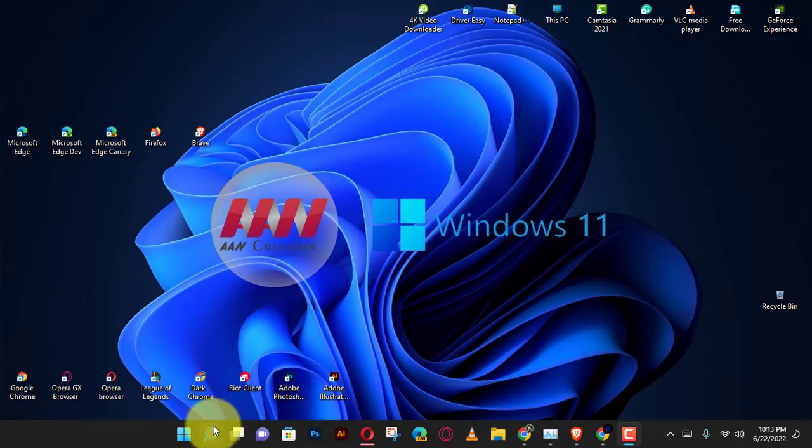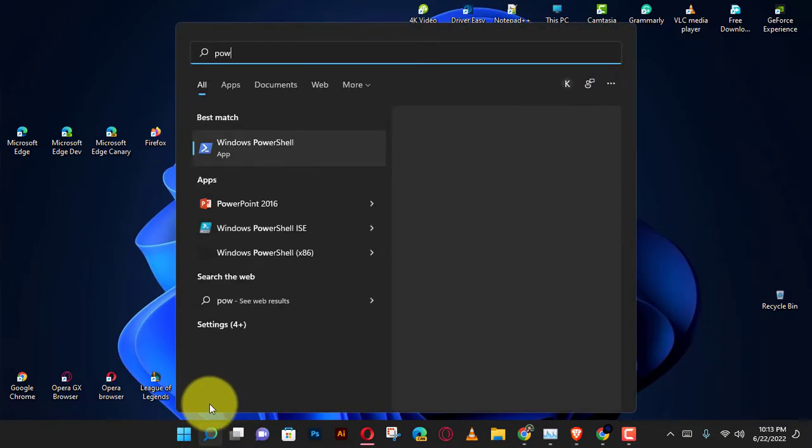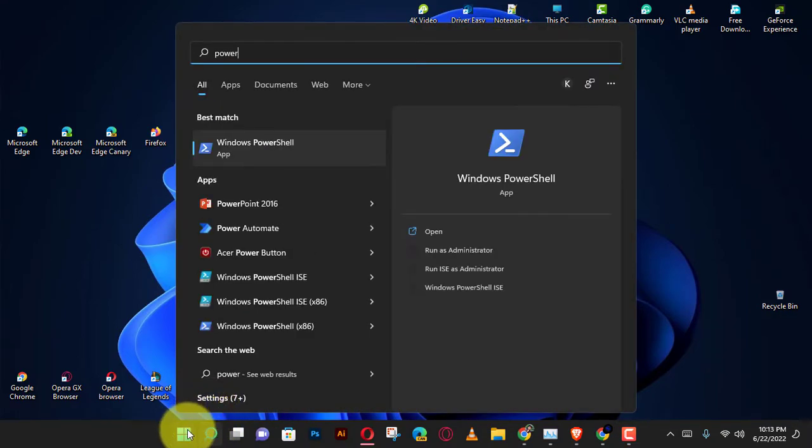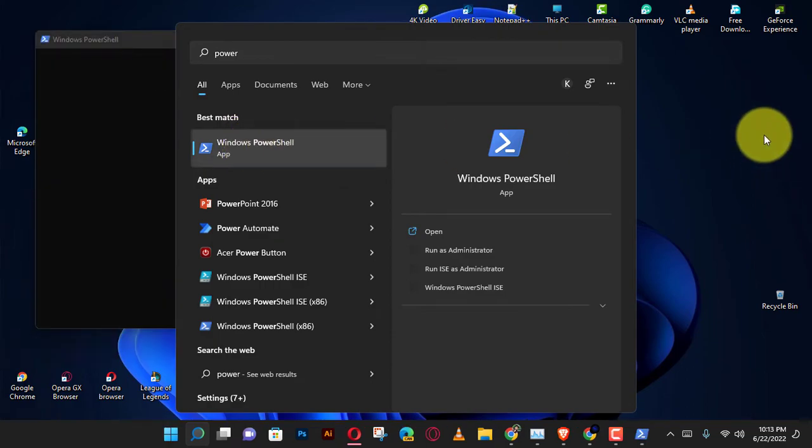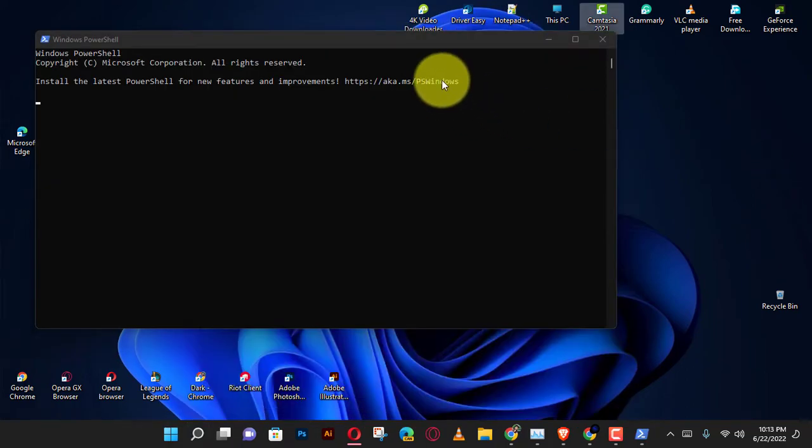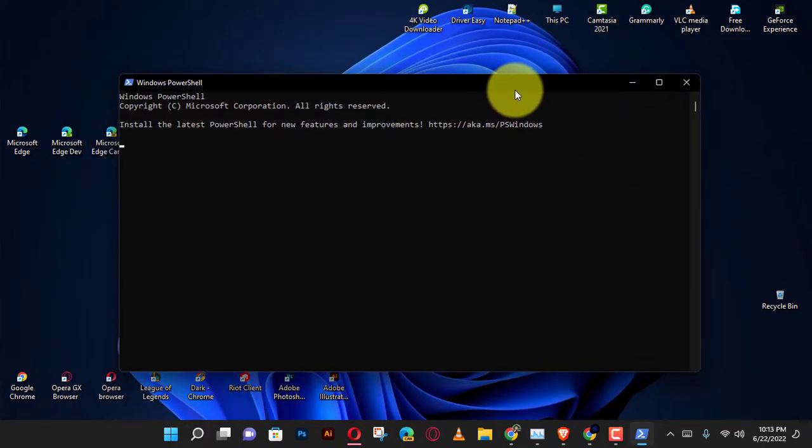Now that you know what the default versions should look like, follow the steps below for a quick guide on checking your current PowerShell version. Keep in mind that the following steps can be replicated regardless of your Windows version. First, open PowerShell.